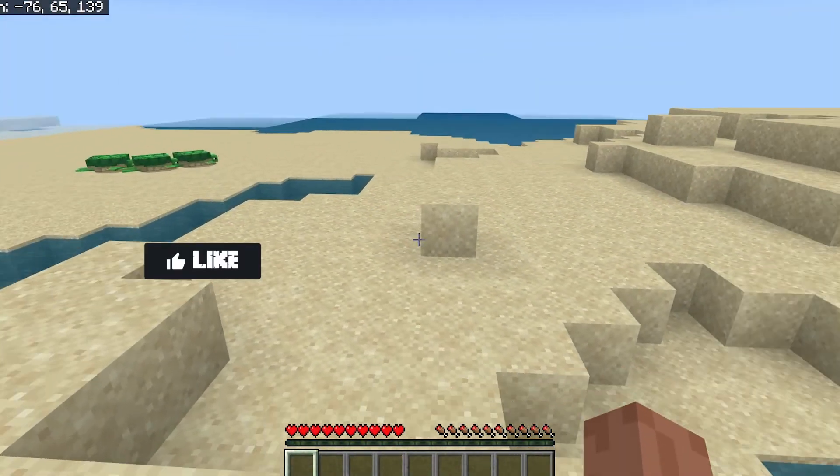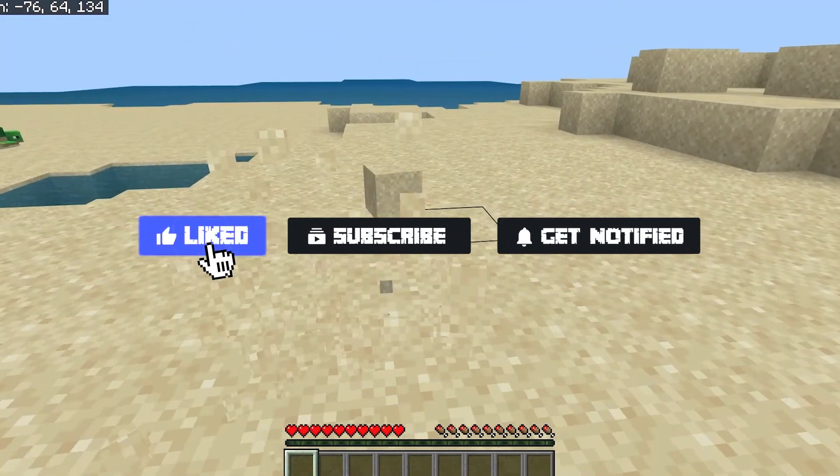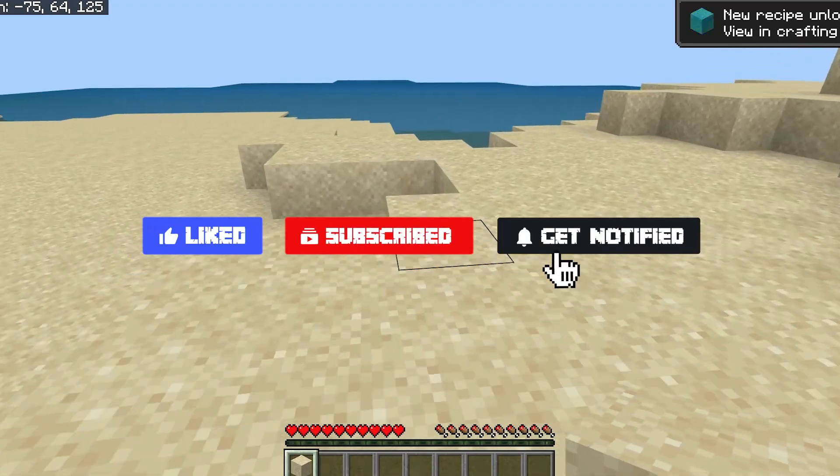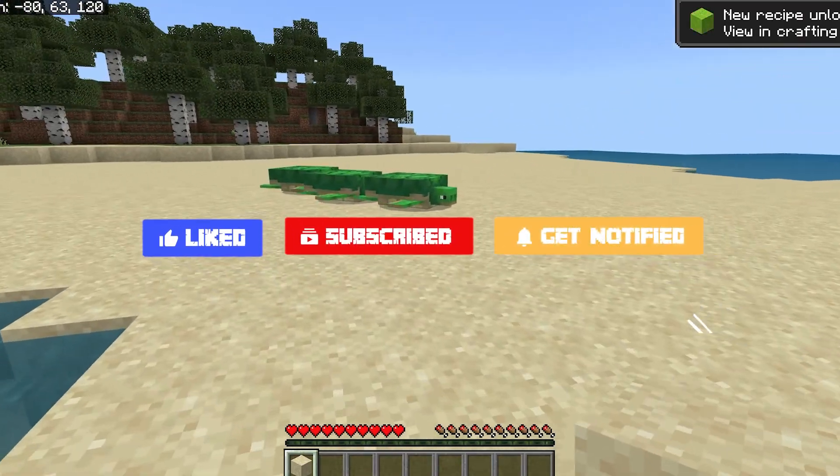Now, before we go over some common issues, don't forget to like, subscribe, and click that notification bell to stay up to date on all of our future videos.